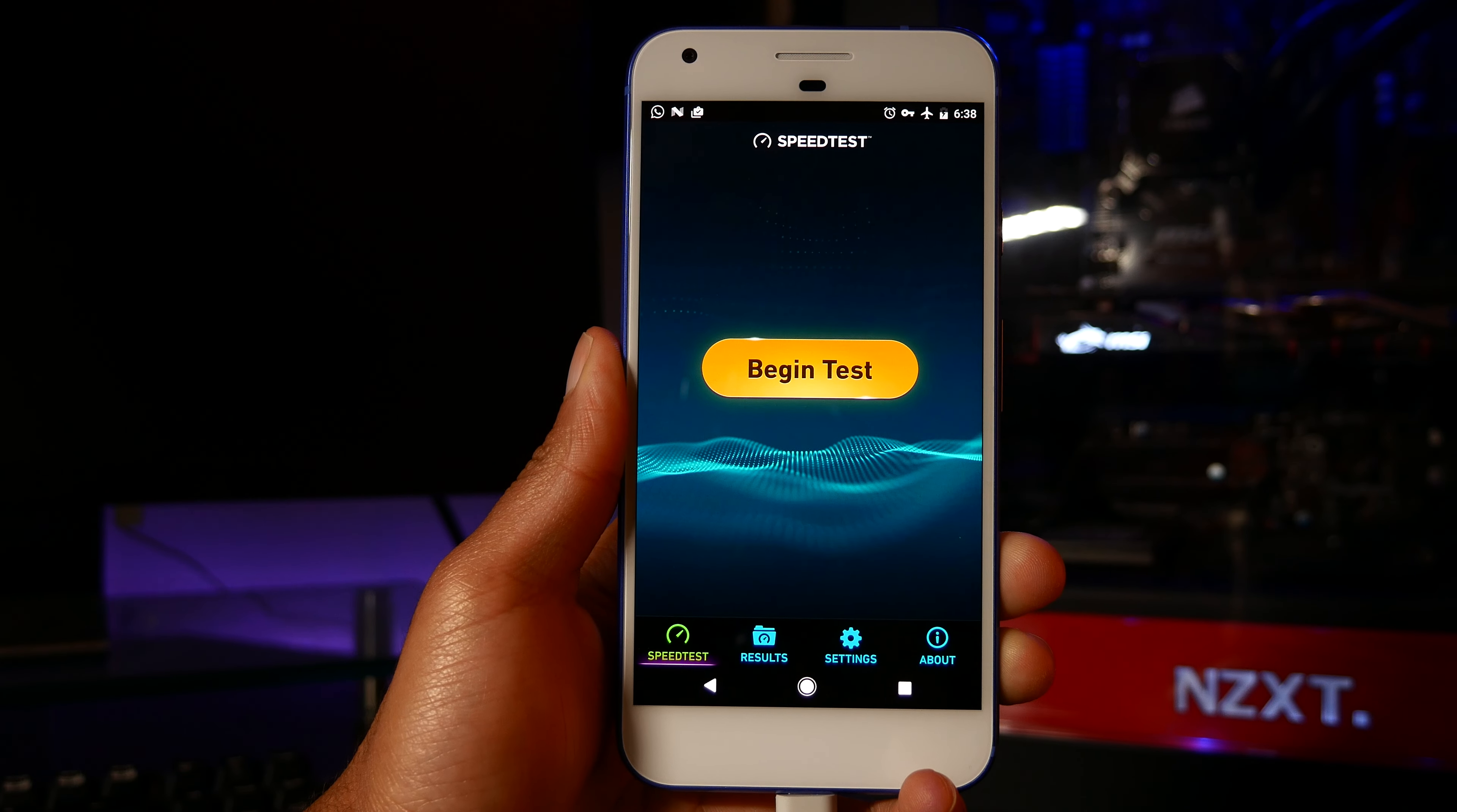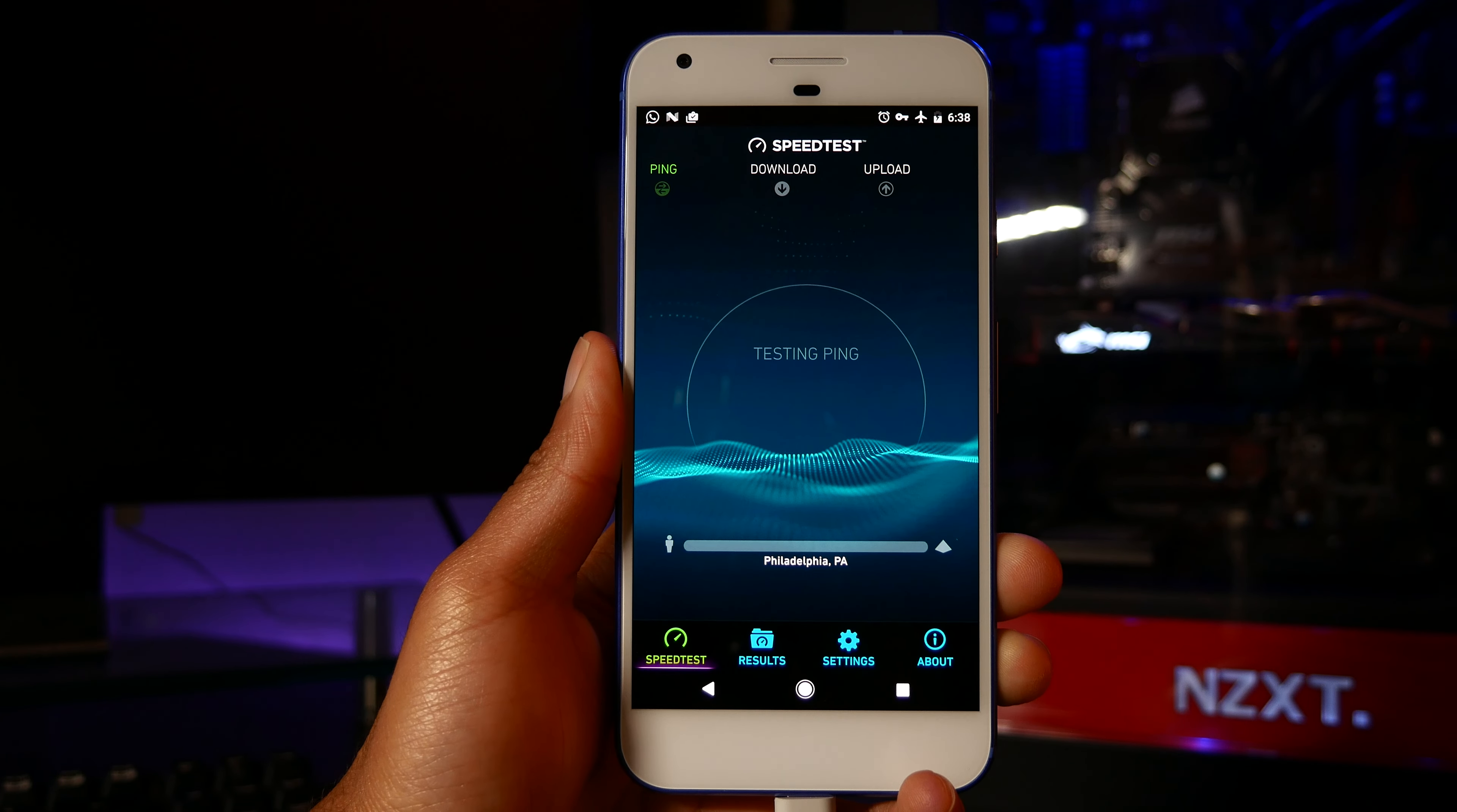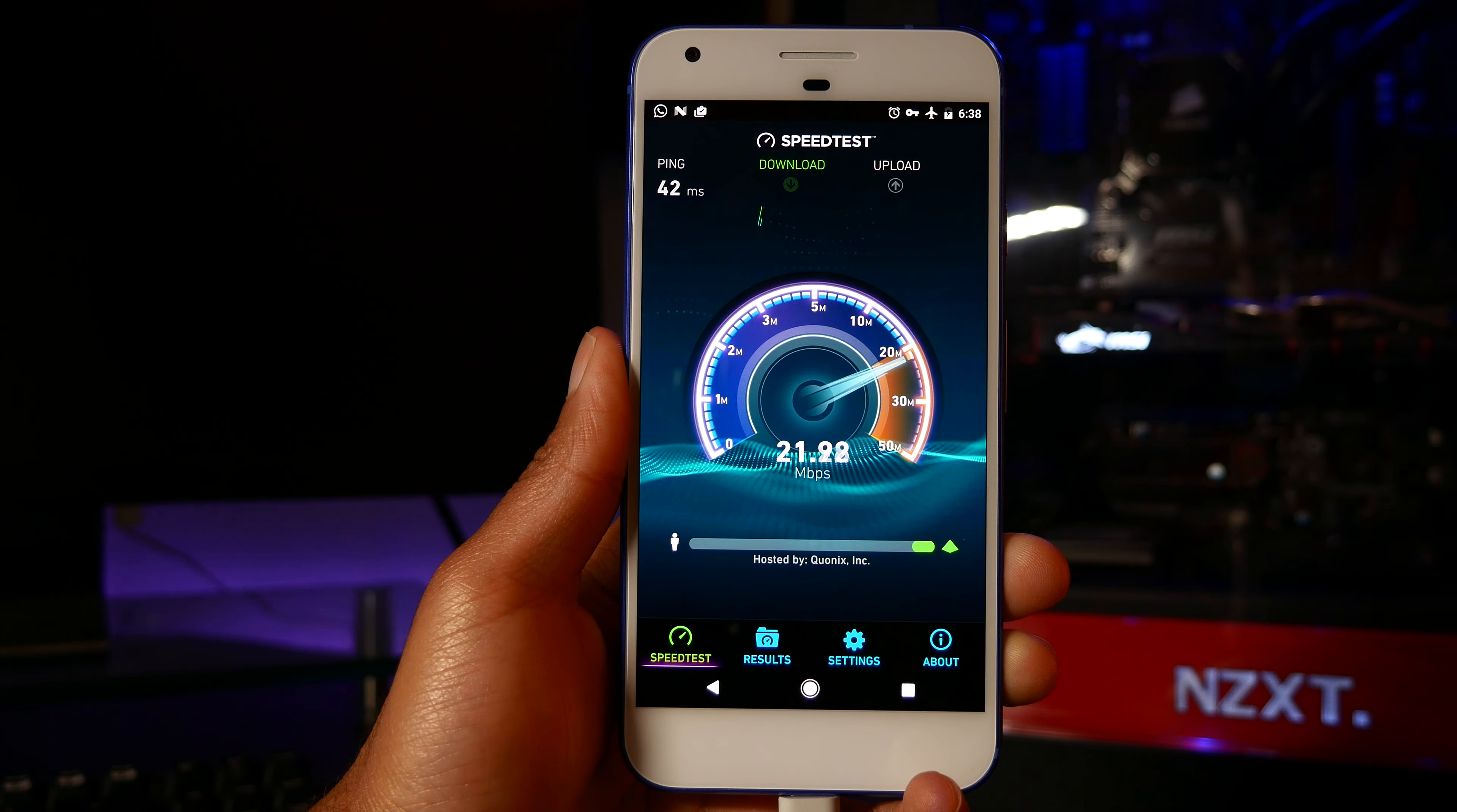Yo guys! So what if you have an Android phone that you want to connect to the internet but you don't have access to Wi-Fi or mobile data?